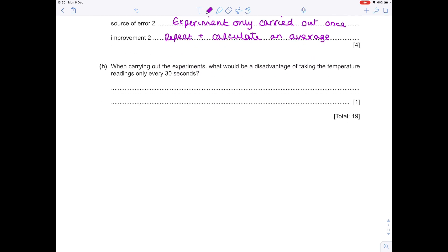When carrying out the experiments, what would be the disadvantage of taking the temperature readings only every 30 seconds? Basically, you're taking fewer readings, so your graph will be less accurate.